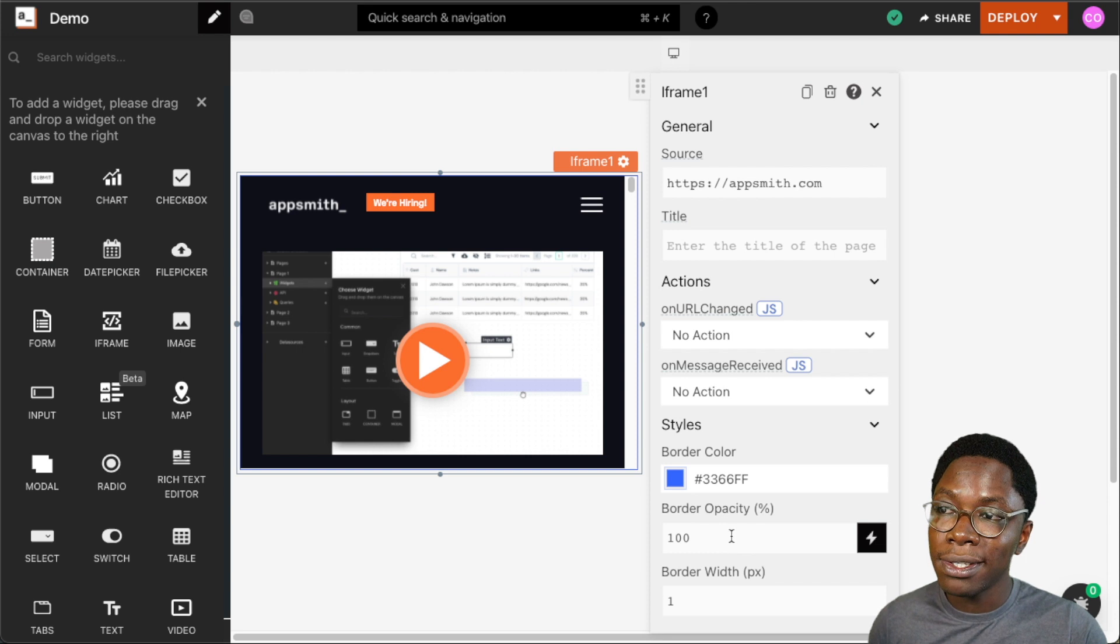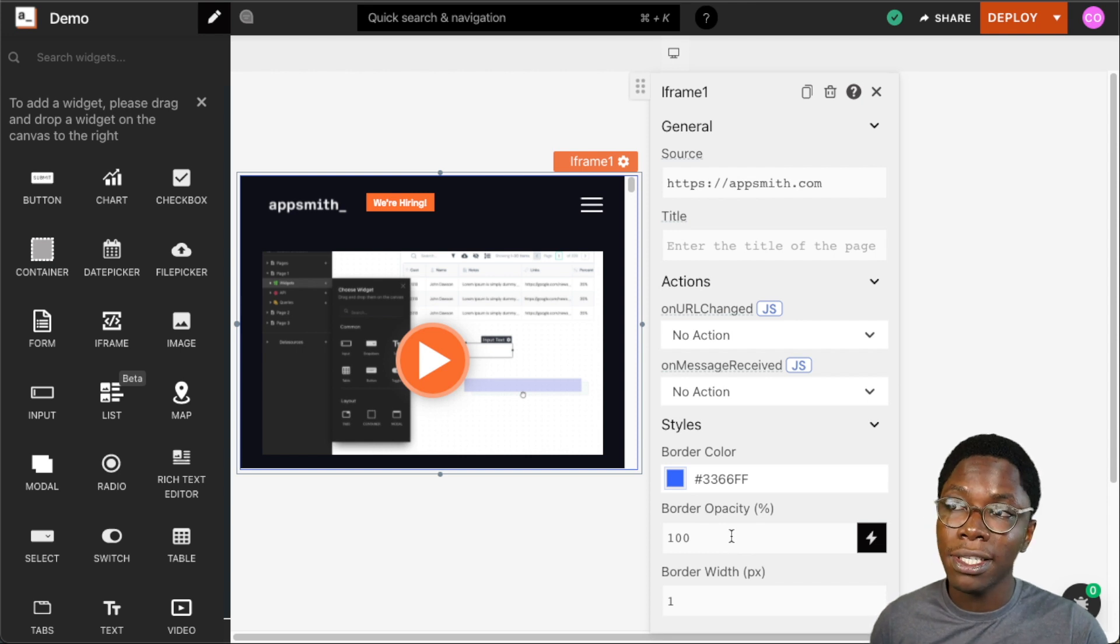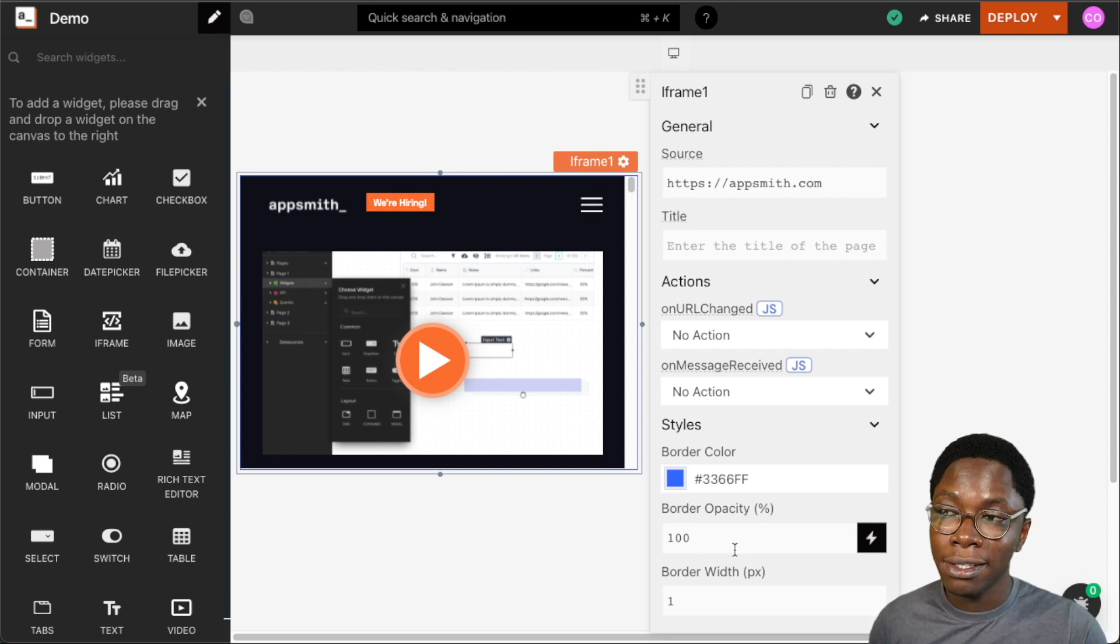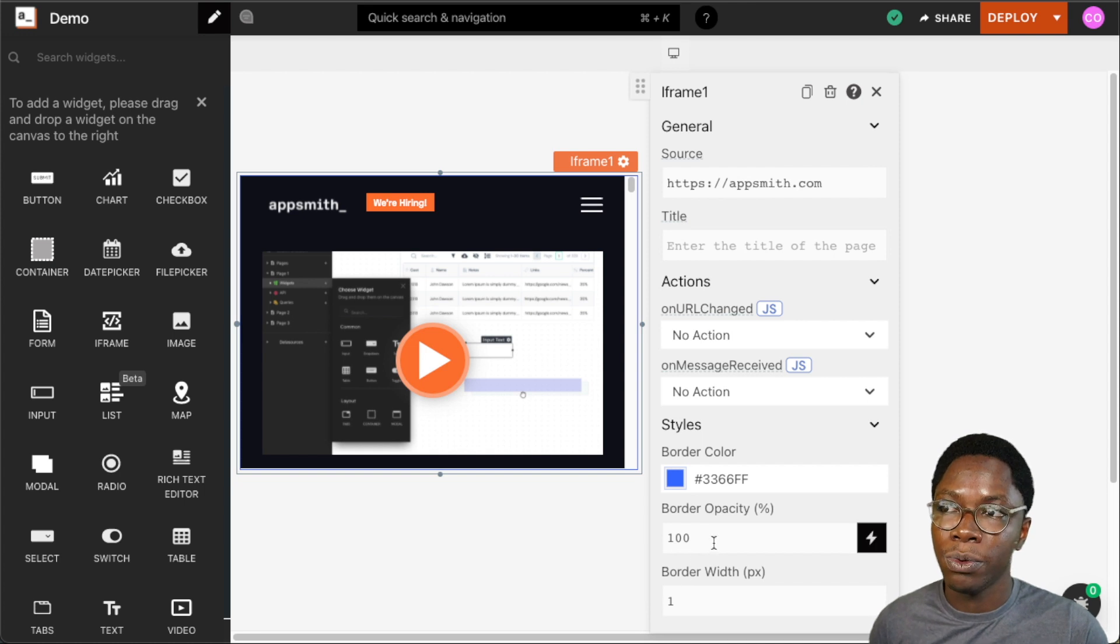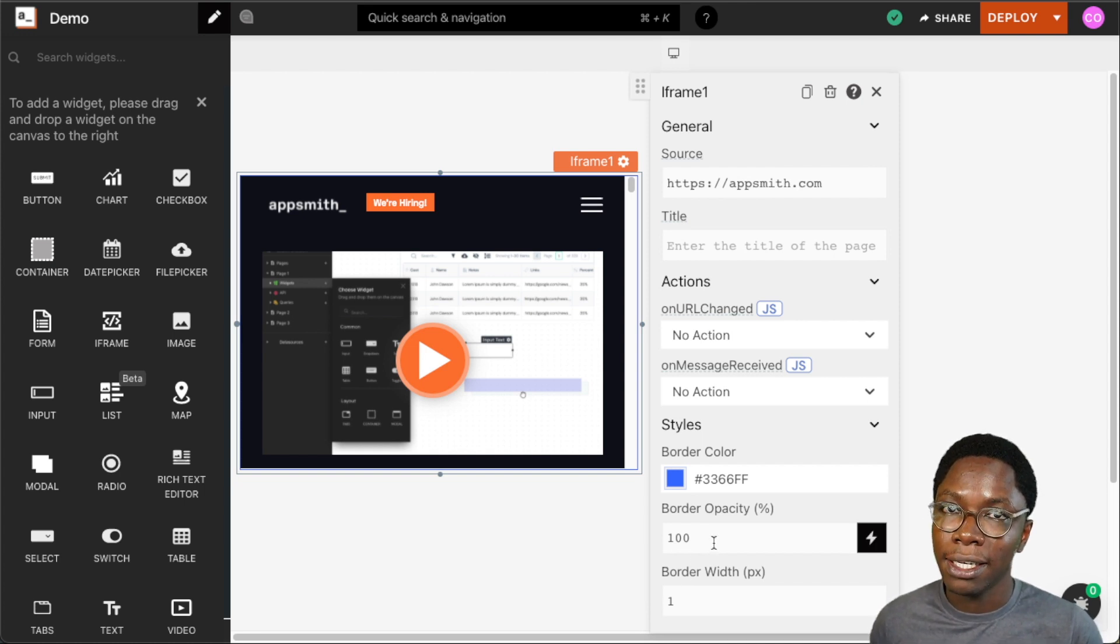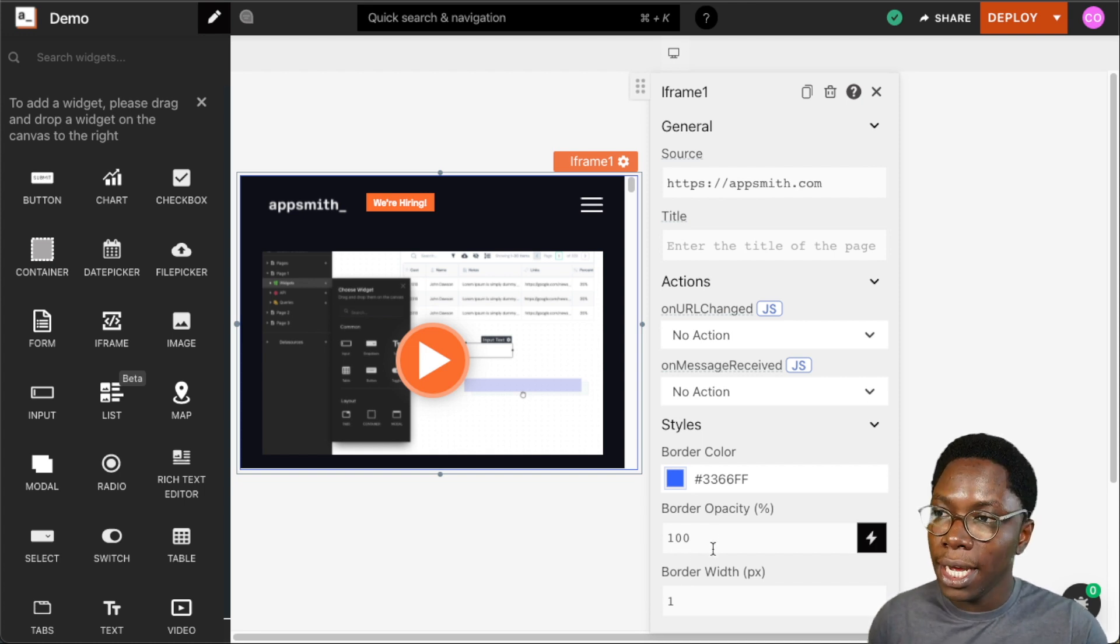We can also set the opacity of the border, and this is in percentage. So we can choose to play around with that if we want it to be a bit fainter or a bit more pronounced.